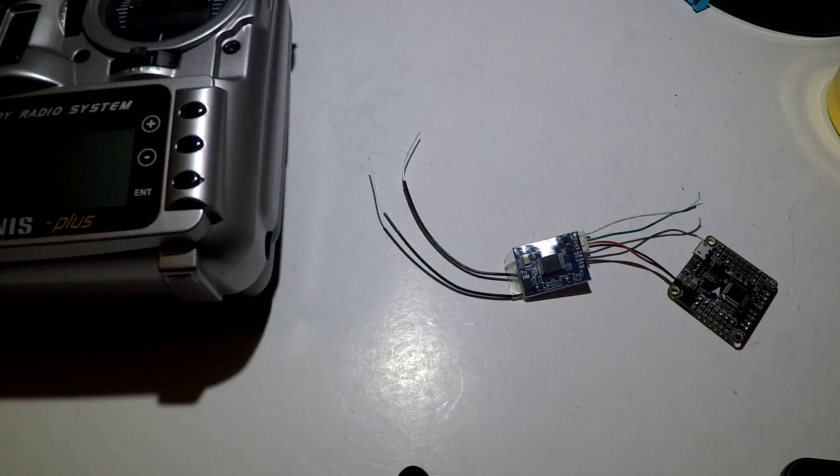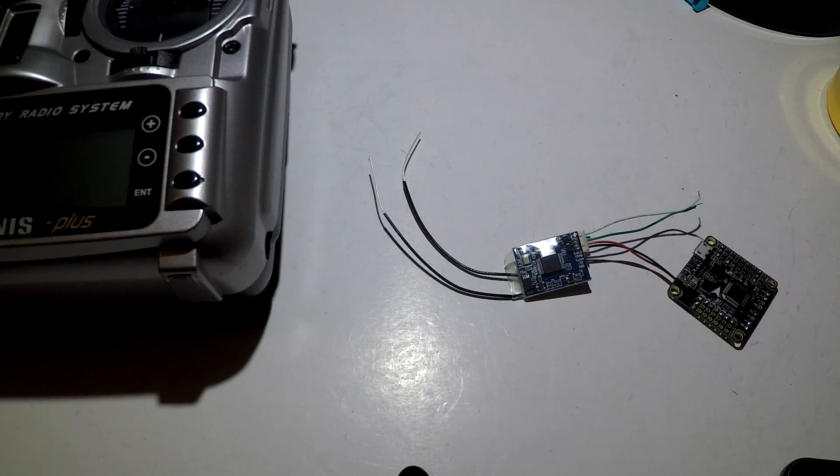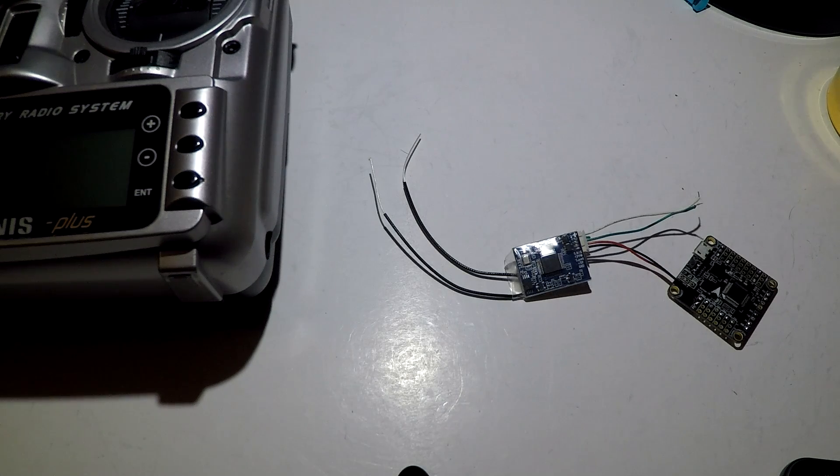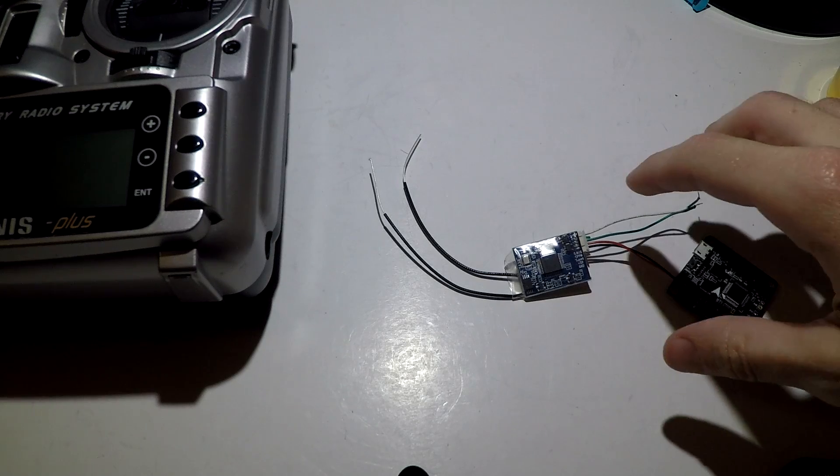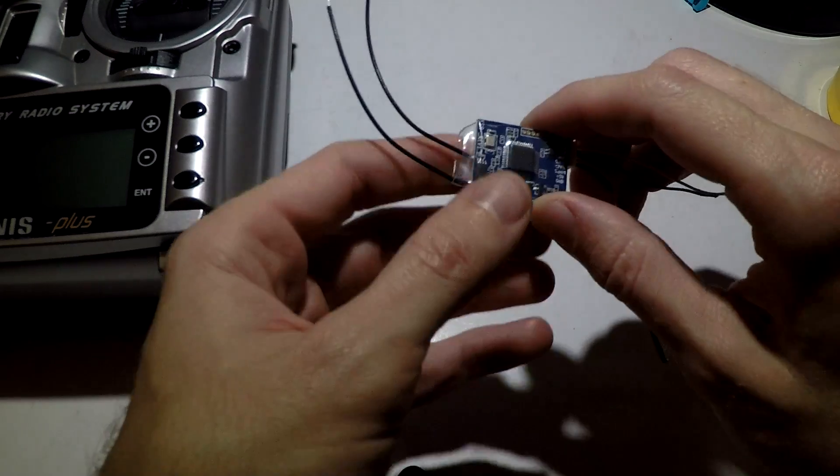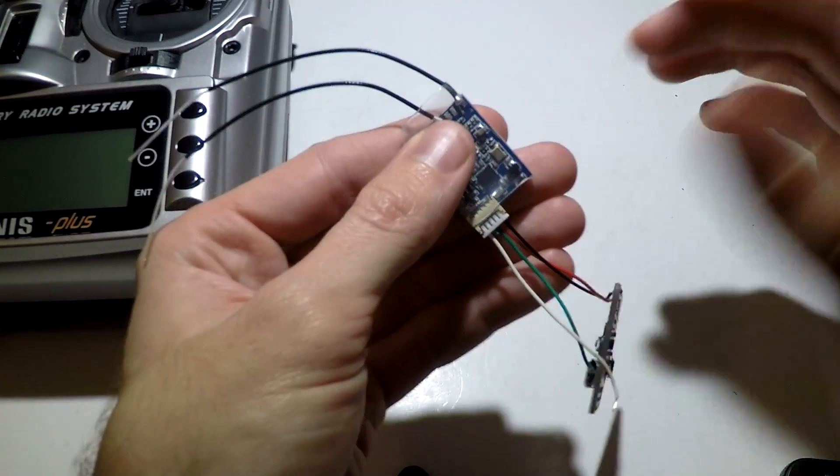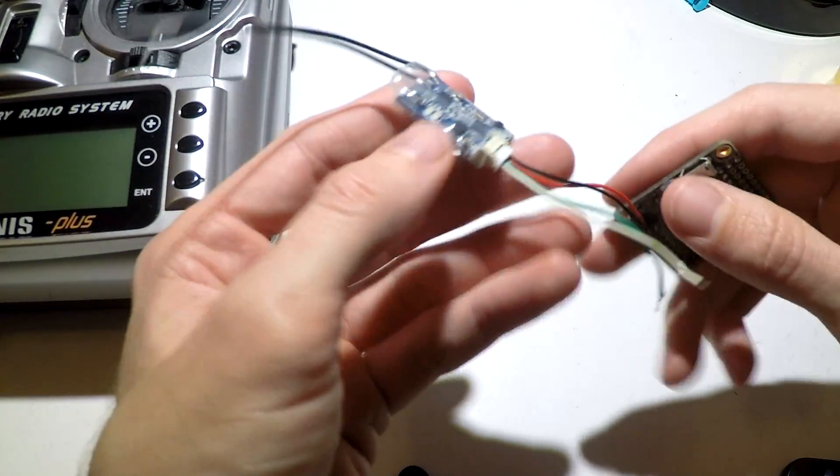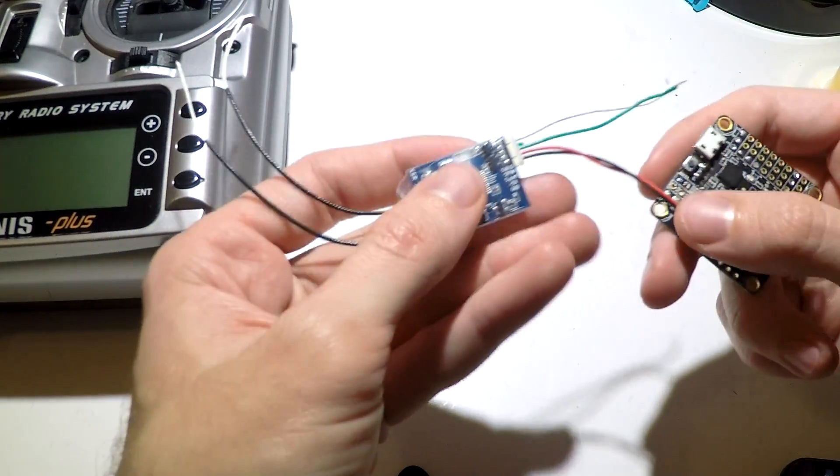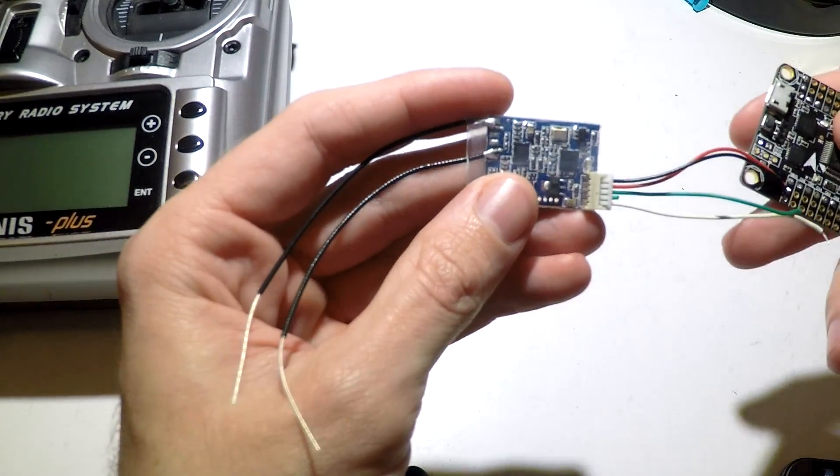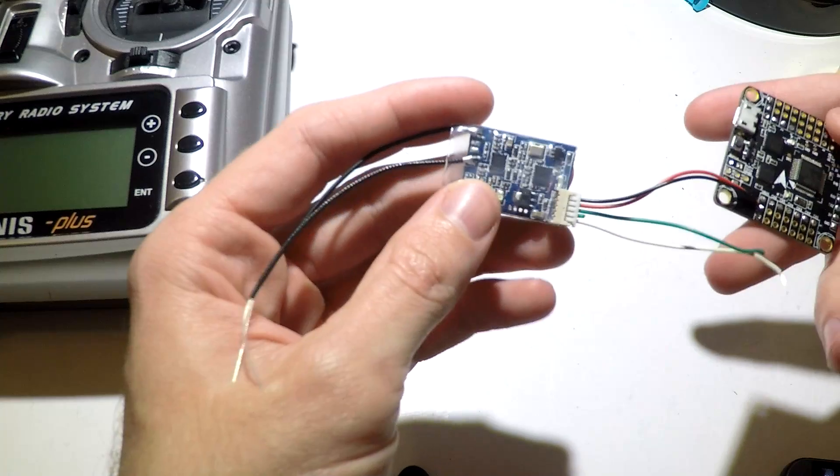Okay guys, to continue along with the FrSky Taranis Plus playlist, it's now time to bind our receivers. If you're watching this video, I assume you have the FrSky XSR. I'm showing you how to bind it, and to bind it we need to apply power to it.